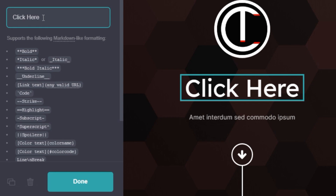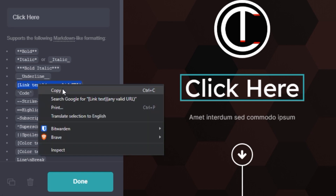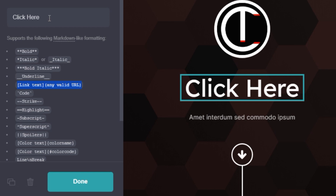What I want to do now is come down here to where it says 'link text.' I'll highlight it first and then copy it, and press space and paste.